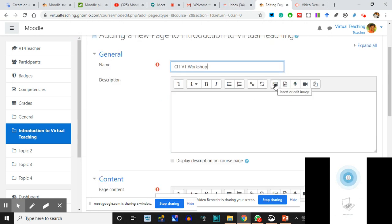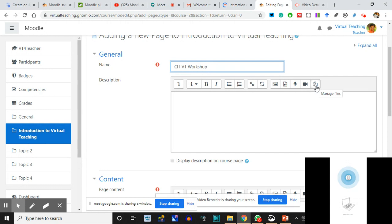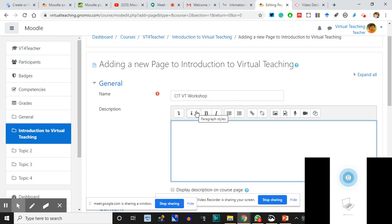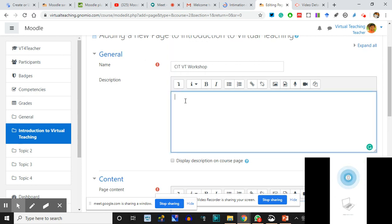I can insert an image, I can insert an audio or video file from here. This is everywhere in the whole course - wherever you see Add Activity and click on Page, this is exactly the same thing. These are the features: video recording, managing files, audio. In the CIT VT Workshop page, the Description is what comes on the home page where you saw the description of the Chat. This is the content. Don't make the mistake of adding content in the Description field only.